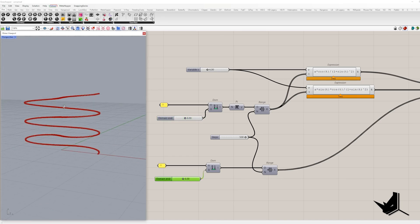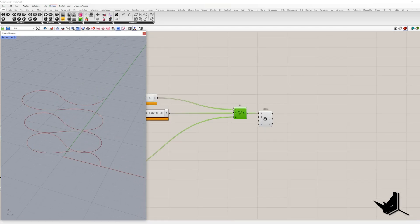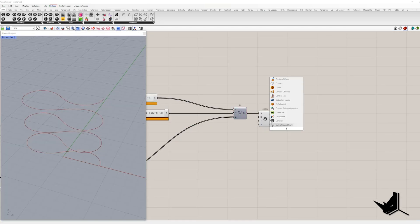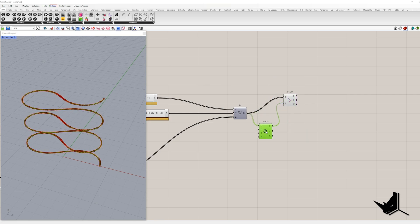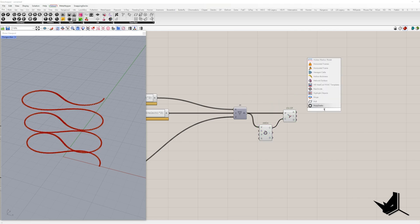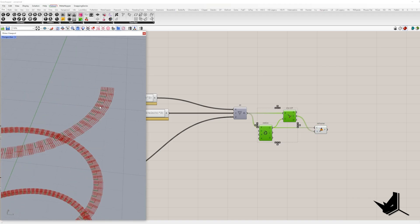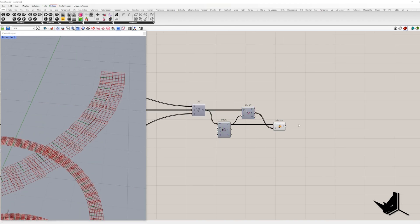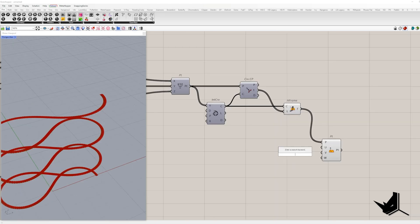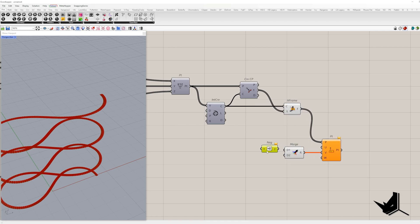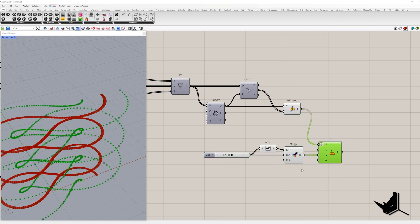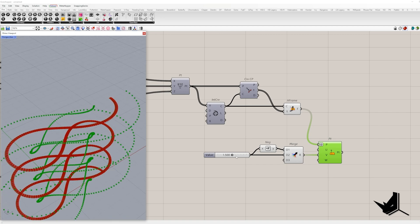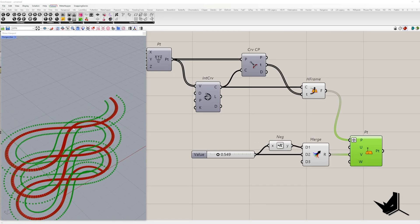Let's kick it up another notch and turn that spiral into ribbon surface. To do that, we need horizontal lines perpendicular to our spiral. These lines are born from horizontal frames. We are taking T parameter from the curve closest point component. Now I'll take plane origin and move along Y axis in both directions with point oriented component. And remember, we are grafting the list of points to move them in both directions.